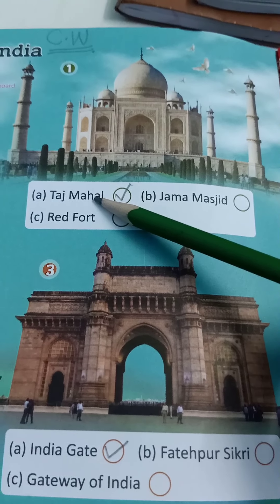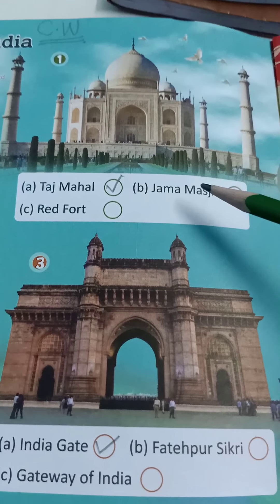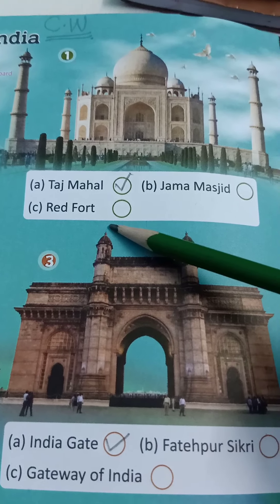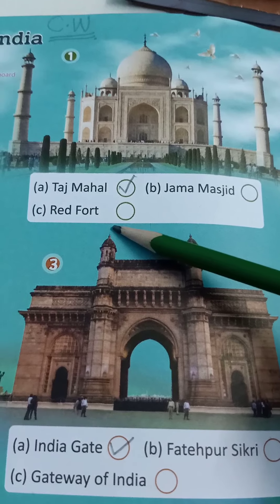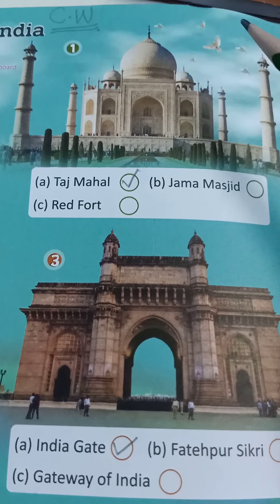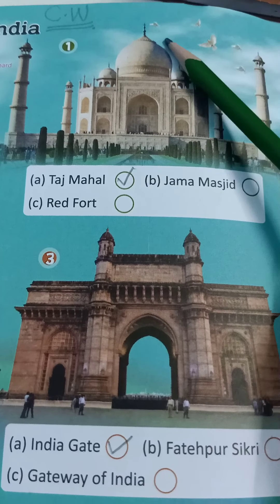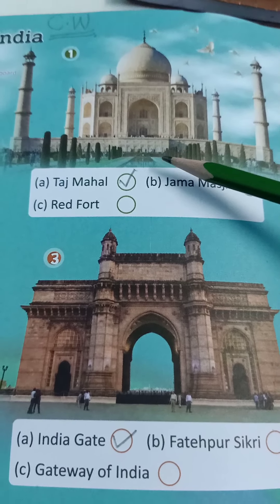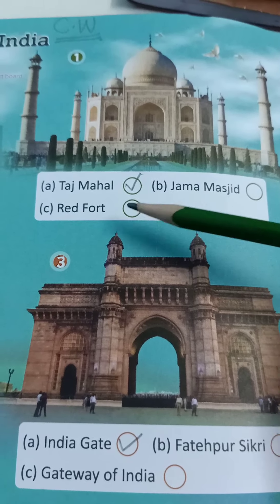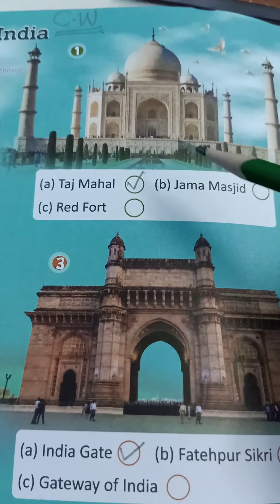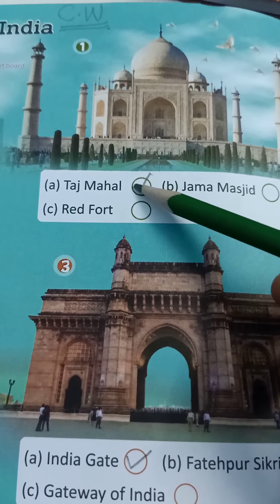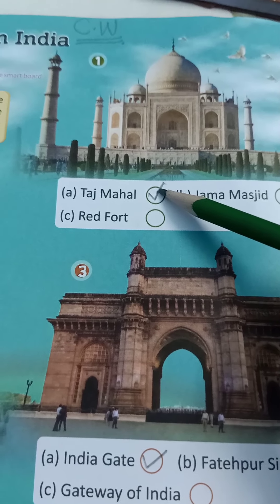The options are: Taj Mahal, Jama Masjid, Red Fort. Is this a Taj Mahal? Yes, this is a Taj Mahal. So we will put a right tick over here.